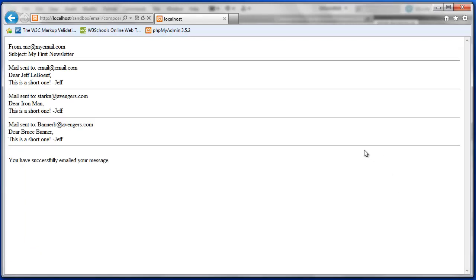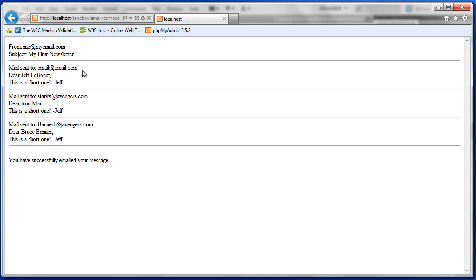And after the form is processed we get some feedback here. We have confirmation of the from variable. So this would be the admin's email address. The subject that I placed in the form. And then I can see that the mail was sent to email at email.com, Stark A and Banner B.